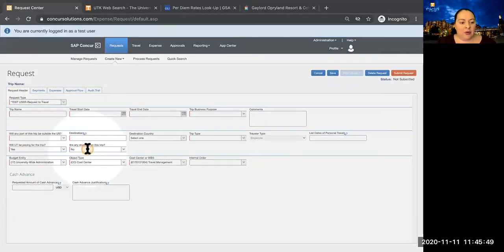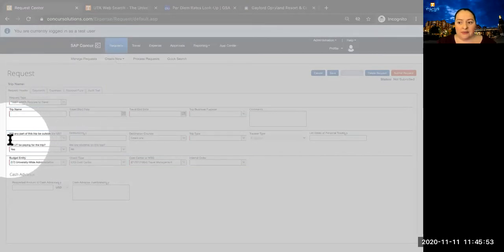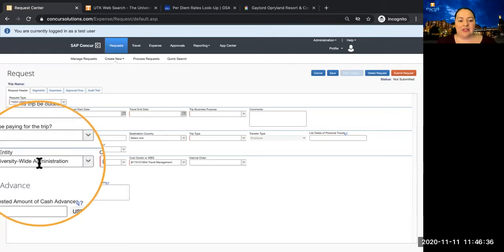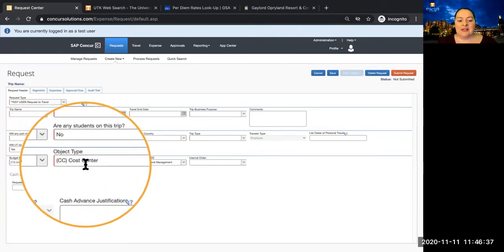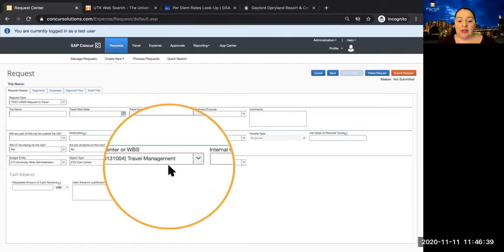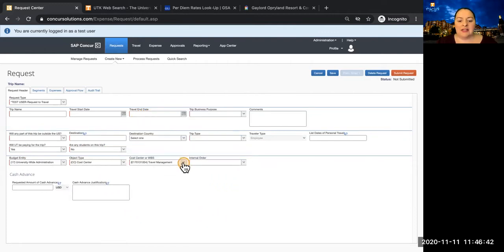Note that all required fields have a red mark on the left of the field. The third section of the Request Header contains the accounting information. This is the default responsible account for you in IRIS. If this is not the correct account, you can easily change it by using the drop-down menus that are provided.